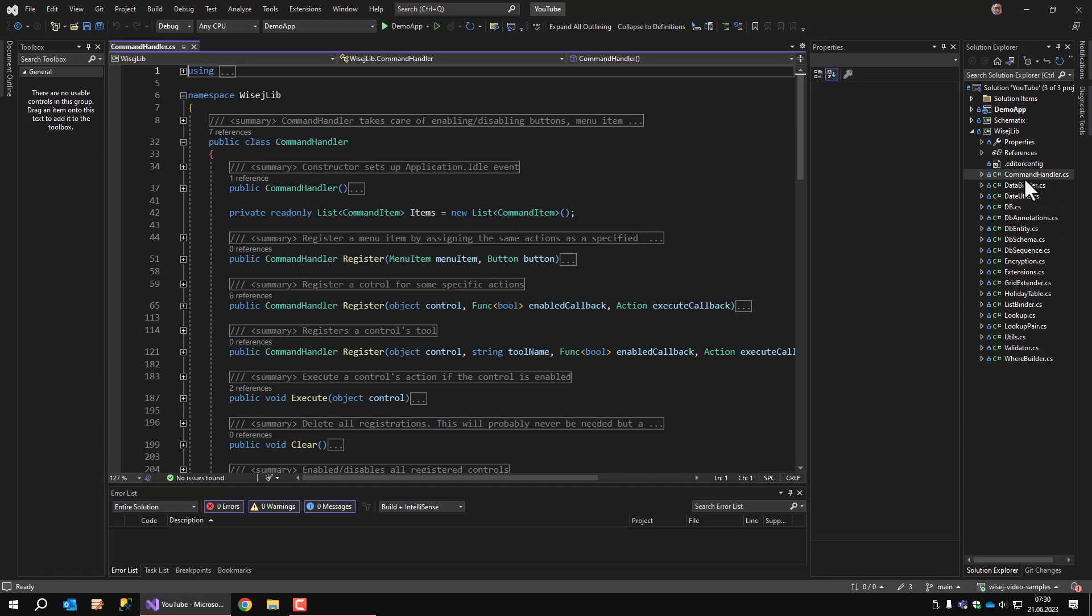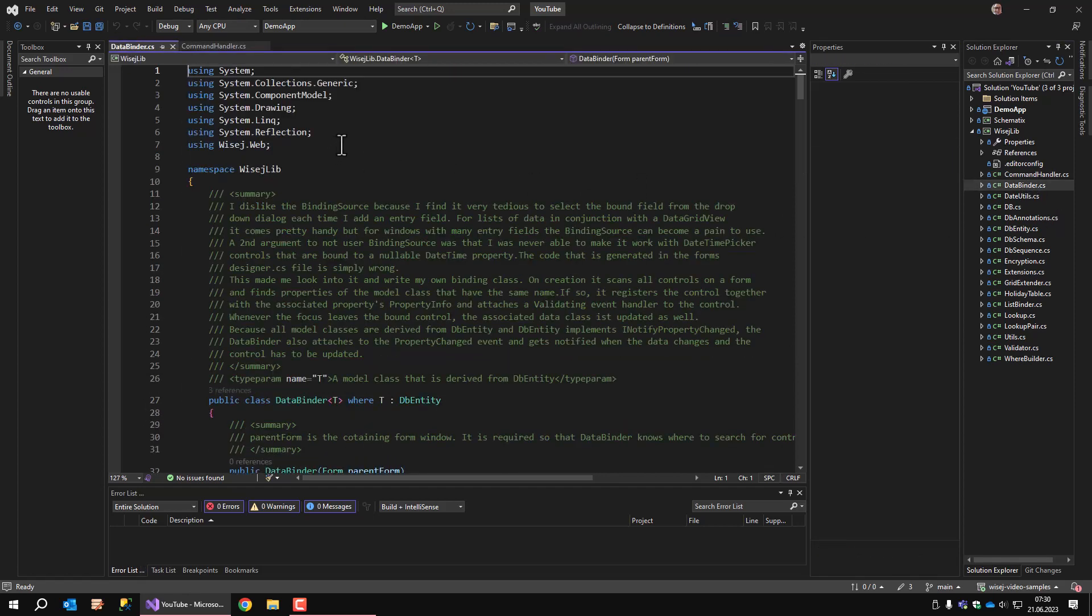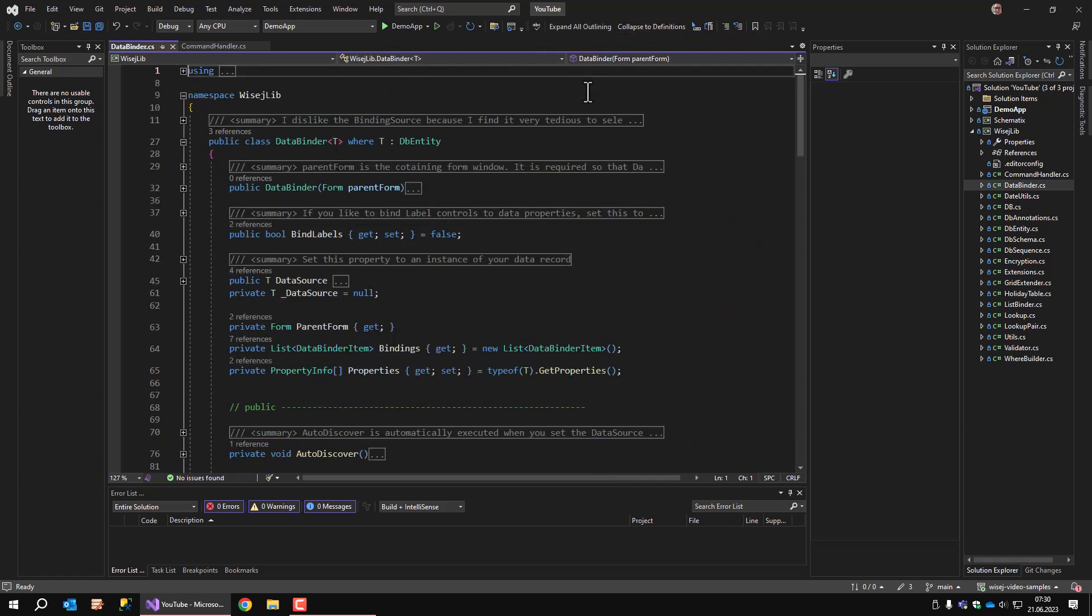We also have the data binder class. The data binder class is a class that I wrote lately to overcome a problem that I couldn't solve. Since WISEJ.NET comes with the binding source component, I wanted to use that component for binding controls to data in my demo application, but that failed when binding a nullable datetime property to a datetime picker class because it was not possible to empty the entry field, although the associated datetime property was nullable.